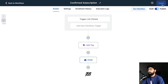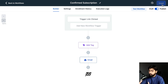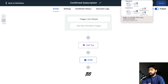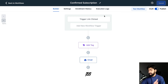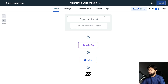To recap: somebody fills out the form, gets a 'Subscriber' tag, and receives an email with a trigger link. If they click that link, the second workflow — 'Confirmed Subscription' — starts, adds a 'Confirmed Subscription' tag, and sends them a confirmation email. We now have everything we needed.